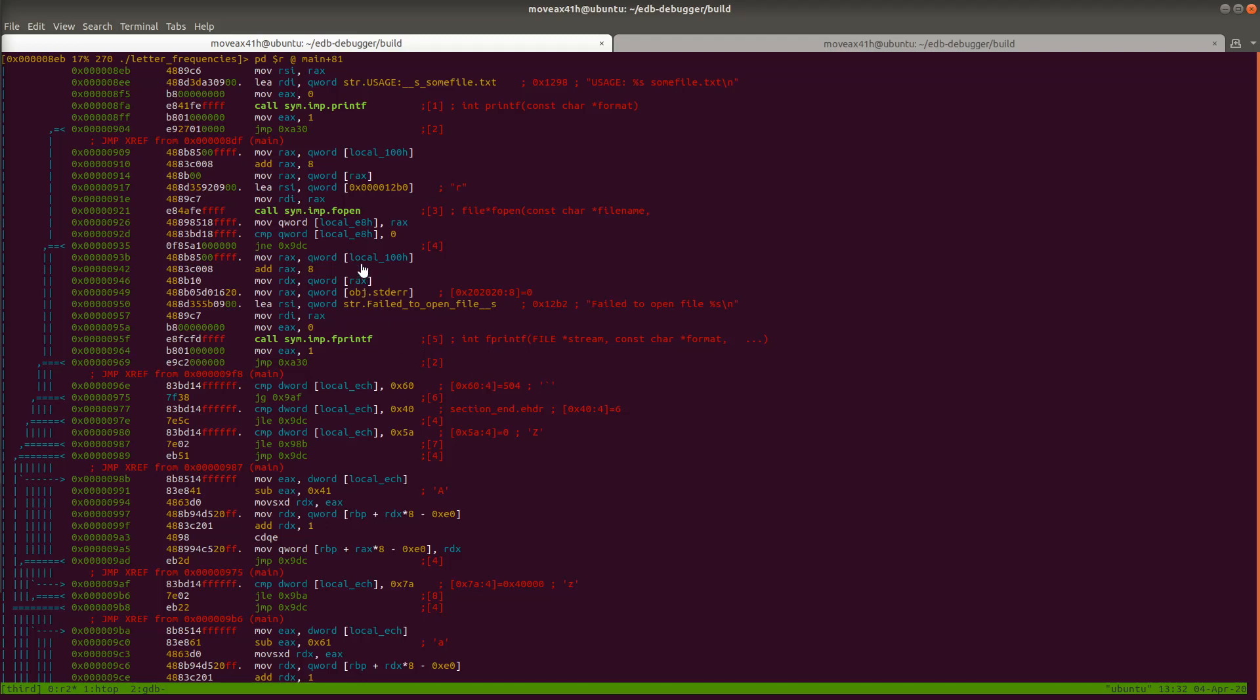So we're in the same spot we were when we left off the last video and now what we're going to cover is how to show imports and exports, symbols, sections, and if you have time you might get to strings also.